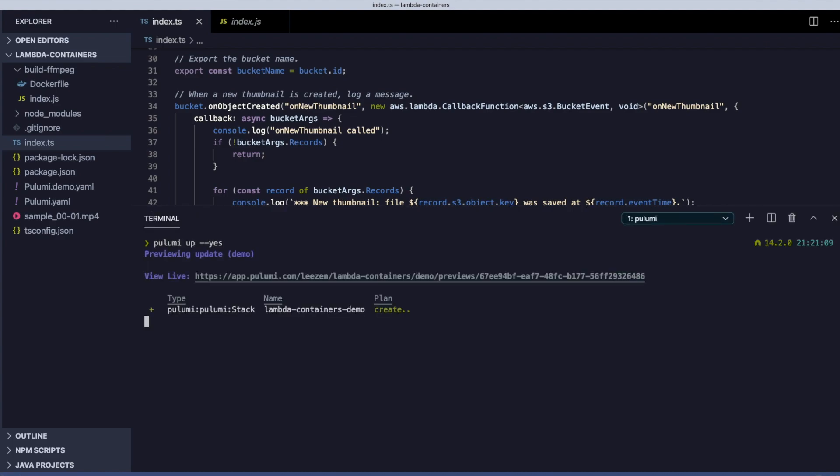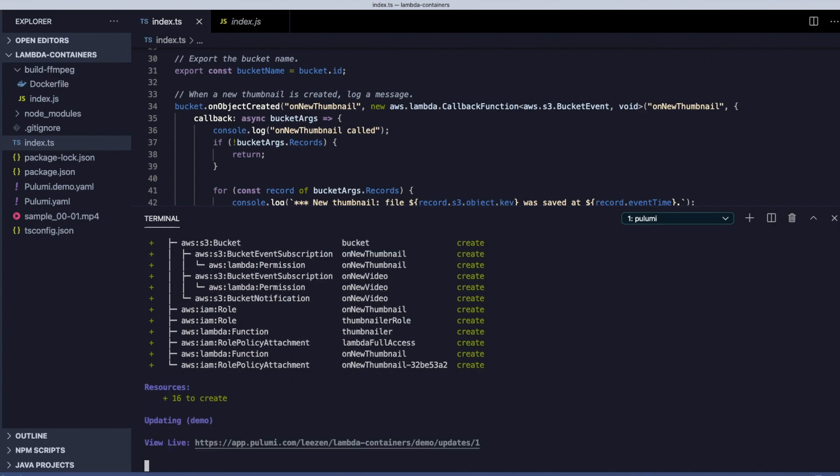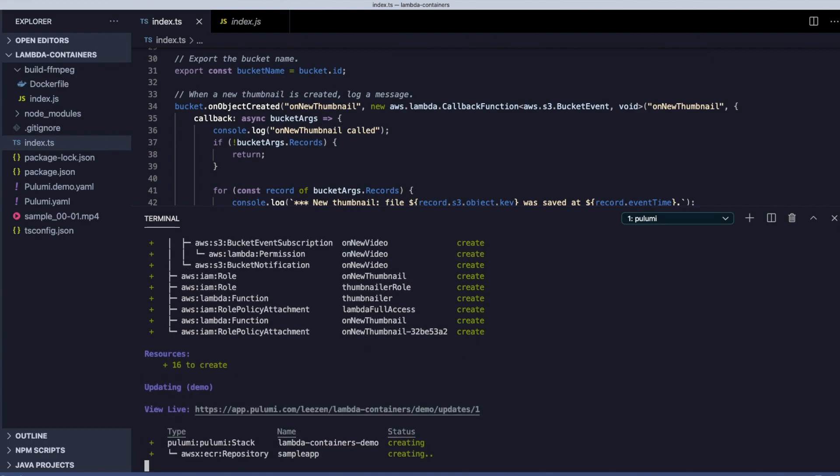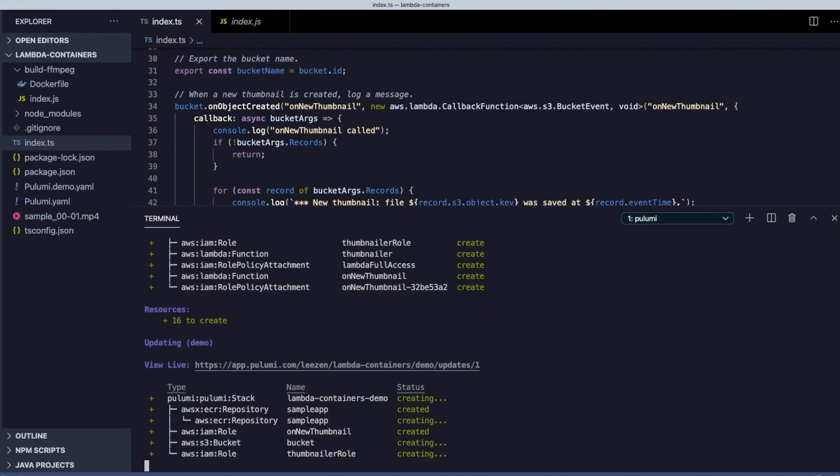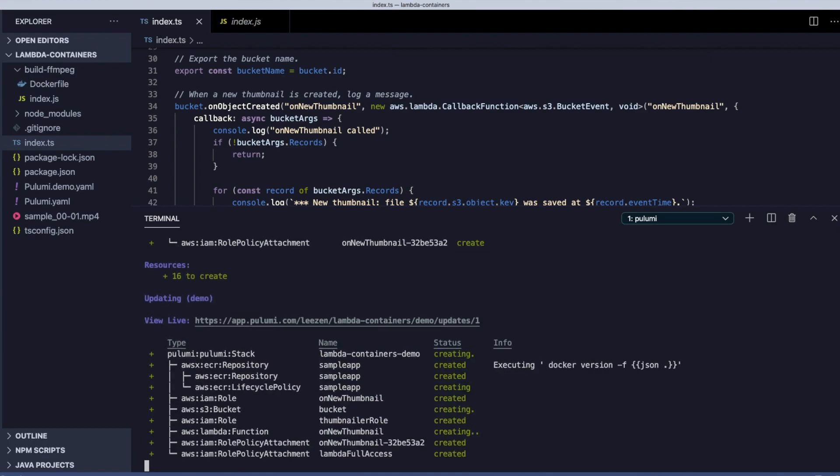Let's deploy it. Here, you can see it's building the container image, pushing it, as well as creating the various other resources we've defined.